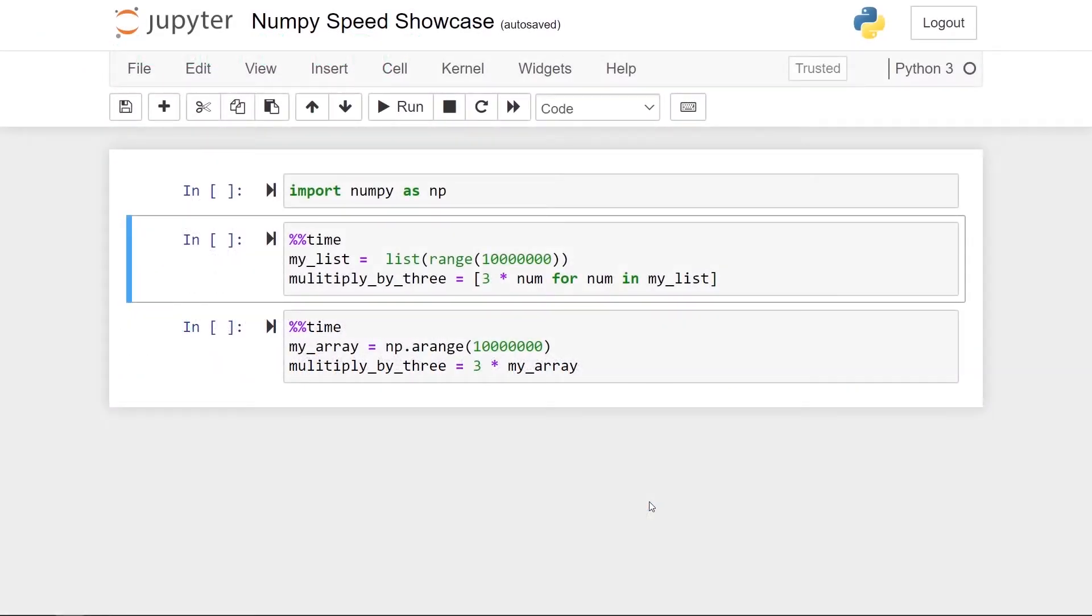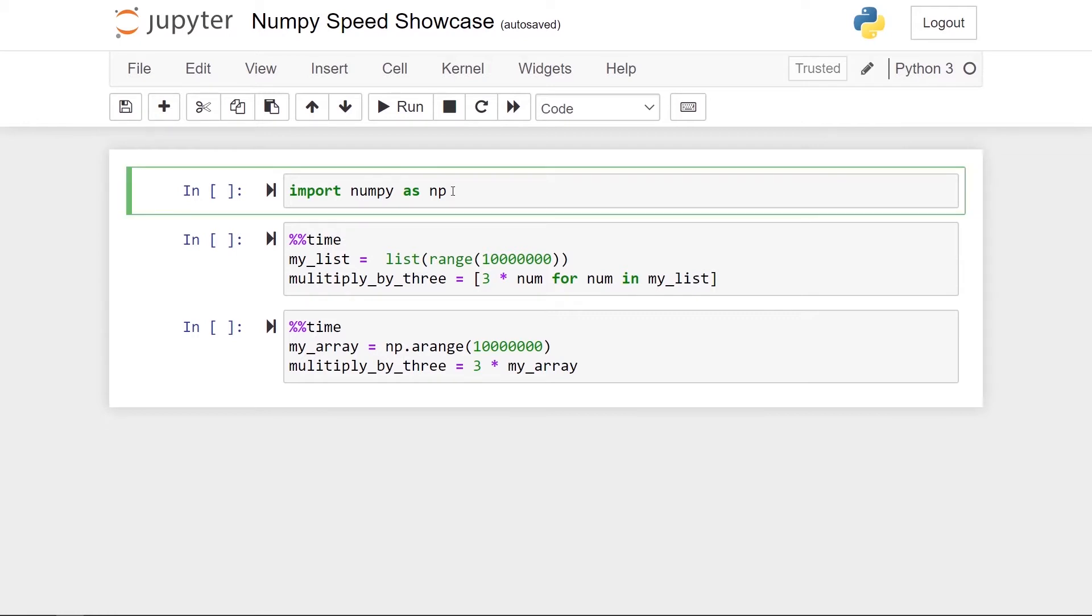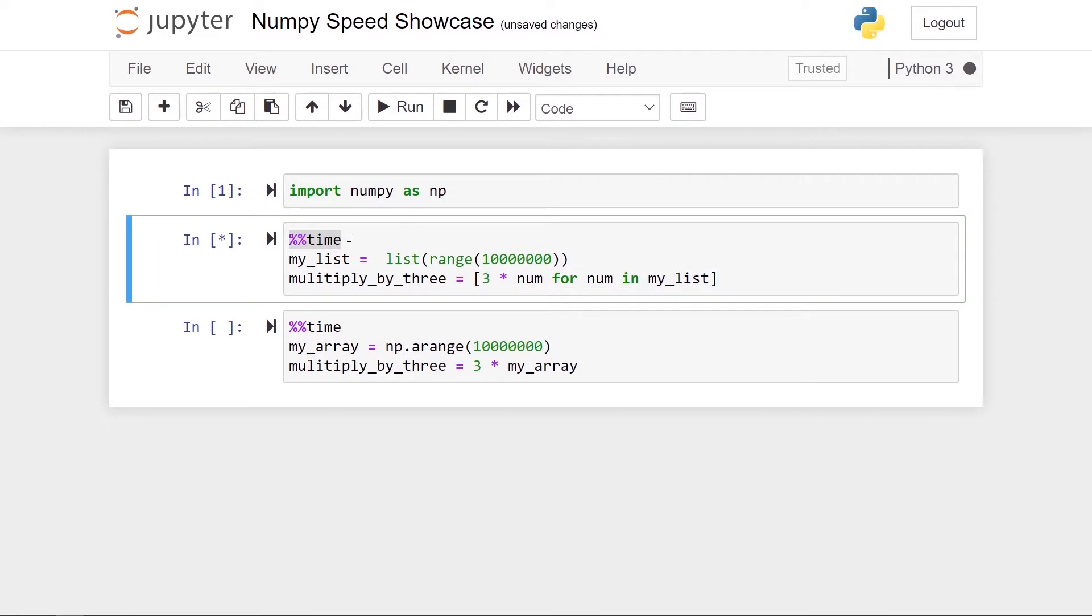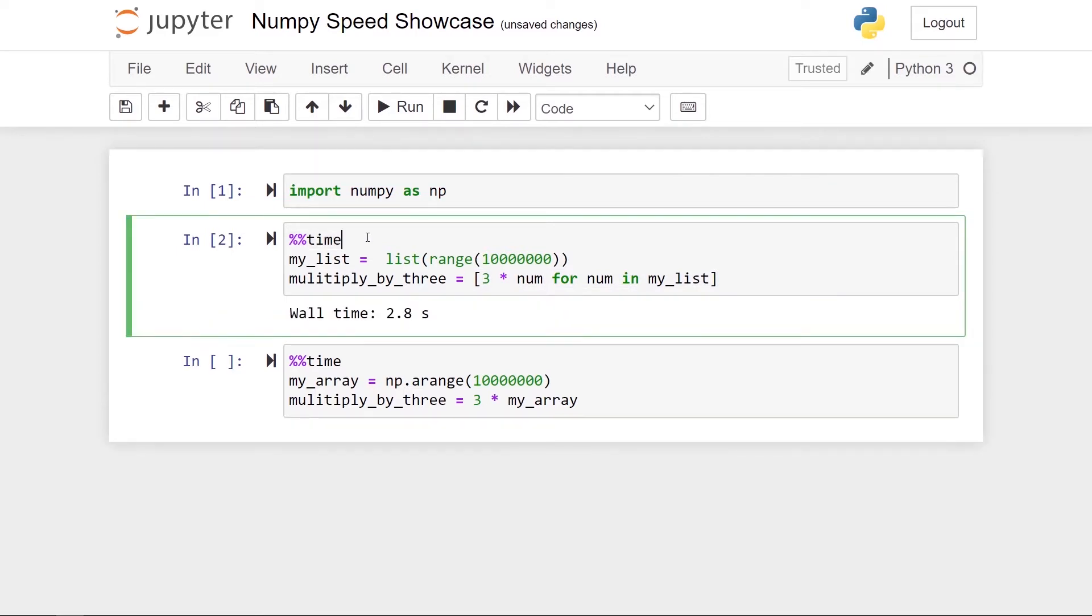So here I am in a Jupyter notebook. Stina will tell you all about Jupyter notebooks soon. But instead of just telling you that NumPy is fast, I really want to show it. You don't need to worry about the details here, I just really want to show you that NumPy is incredibly fast. So let's import NumPy as np. So what I do here is to make a list of the first 10 million numbers, and then I multiply each element in the list by the number 3 by using what's called a list comprehension in Python. So when I run this cell, you can see now this took 2.8 seconds to run.